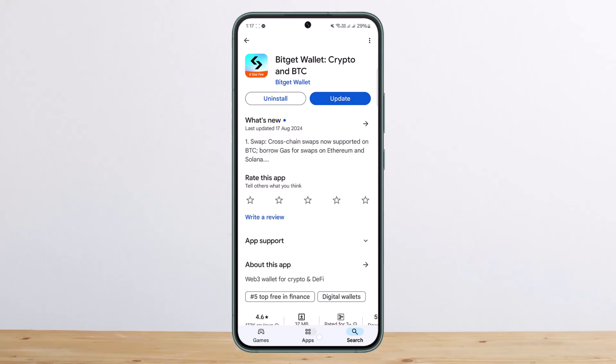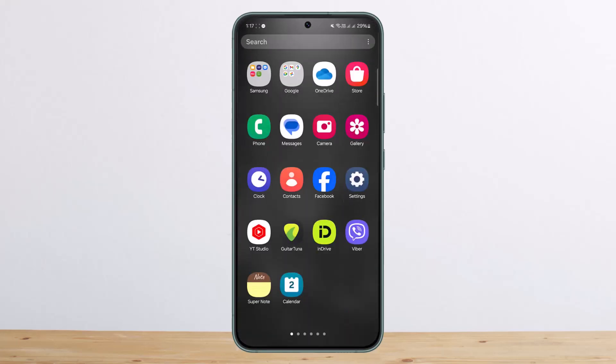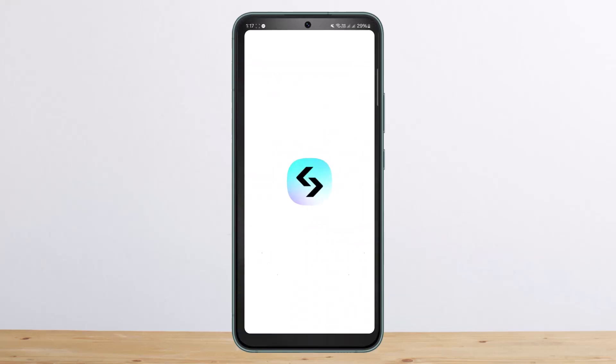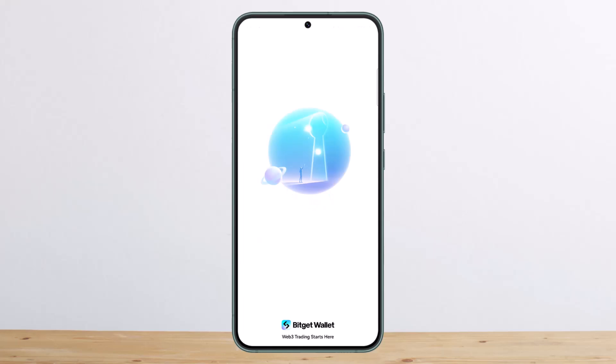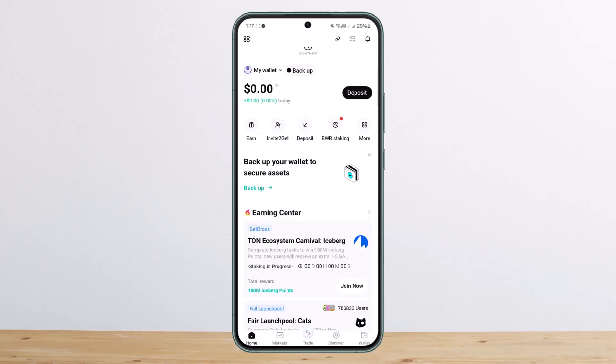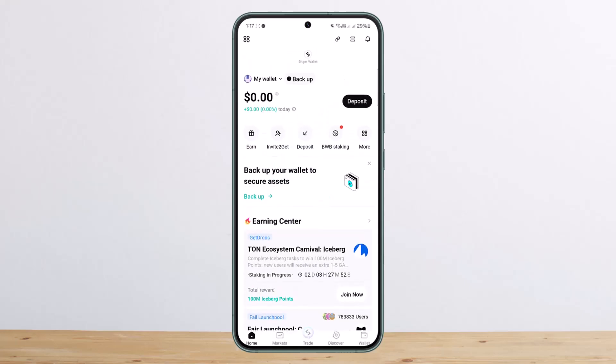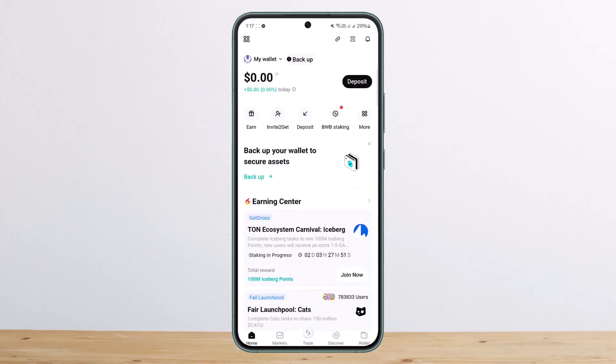First things first, you can go ahead and open up your Bidget wallet application. Now make sure to head over to Bidget account. However, here I'm on the wallet, so what I'll do is...